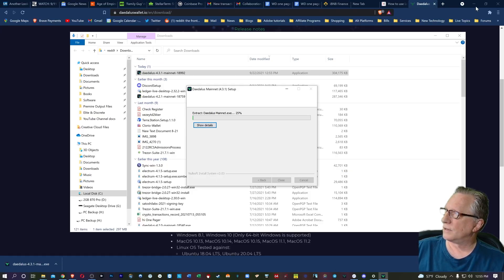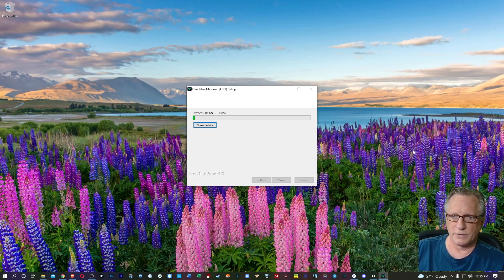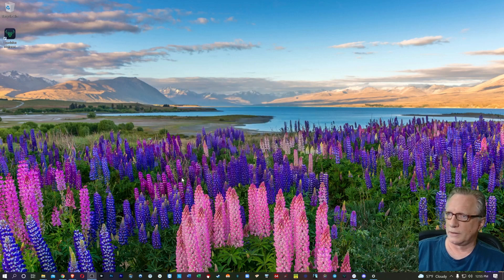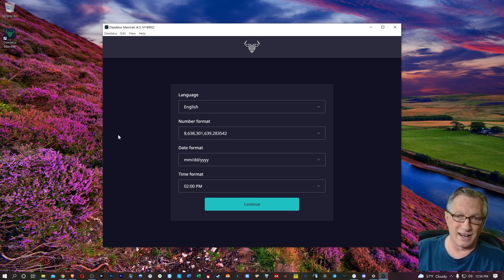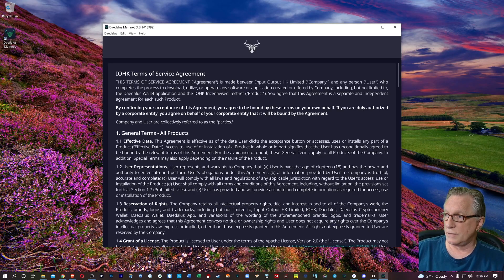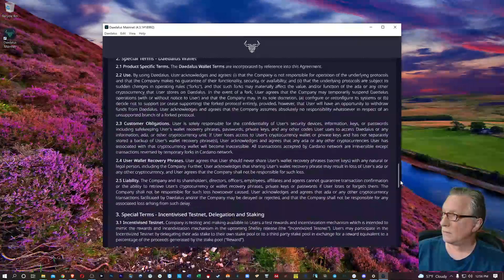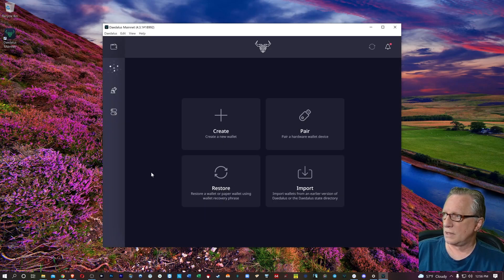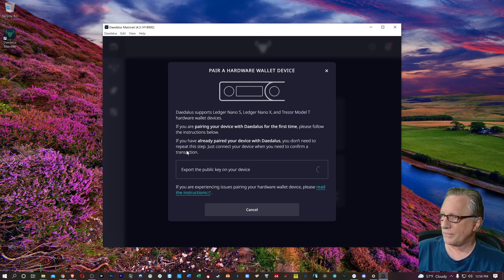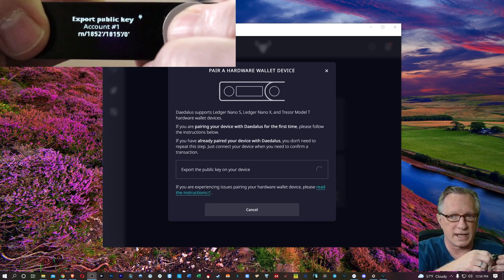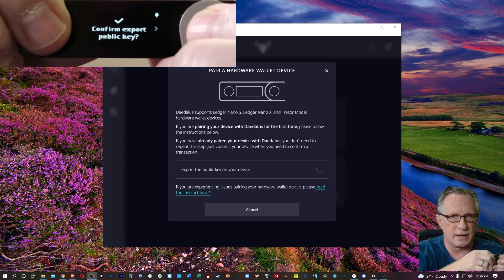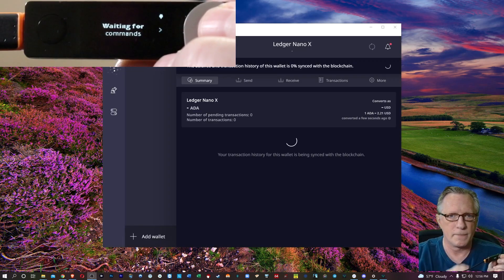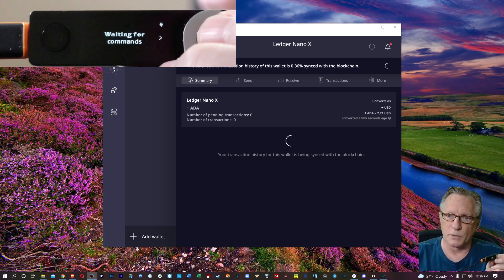And there we go. Now we can go ahead and run Daedalus. And as far as Daedalus is concerned, it's the first time you've run it, so we'll go ahead and continue. We'll agree to these terms. And now we're back where we started. Let's hit pair again. And it wants me to export the public key. I'll go ahead and hit both buttons for that, and then confirm. I'll hit both buttons again. And boom, there it goes. It worked.